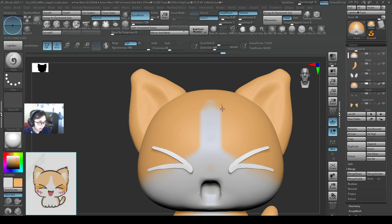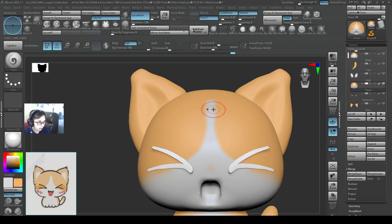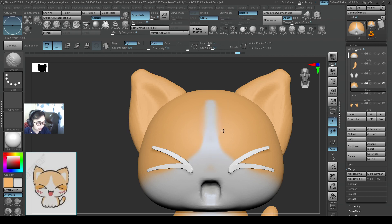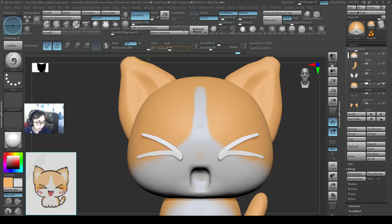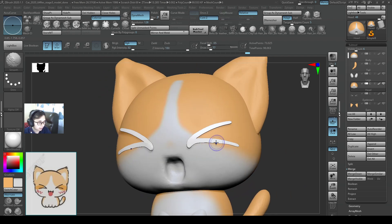Press V to switch colors back to brown and adjust it again. I want the painted area to be a bit more rounded so it's cuter. Switch back with V. Hold down Shift — I can smooth this area. I just want to smooth it a little bit. Make sure I don't have ZAdd on and I'm using RGB intensity only, so I'm only smoothing the colors.